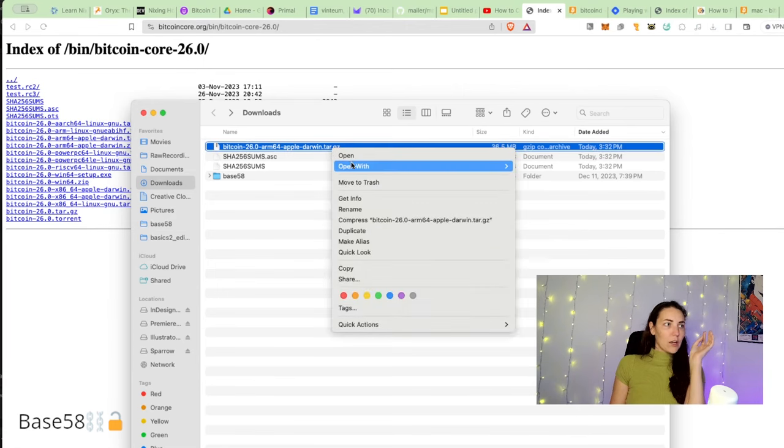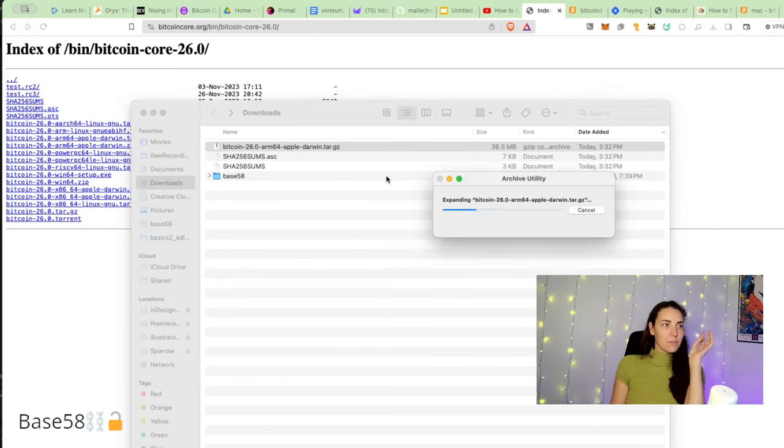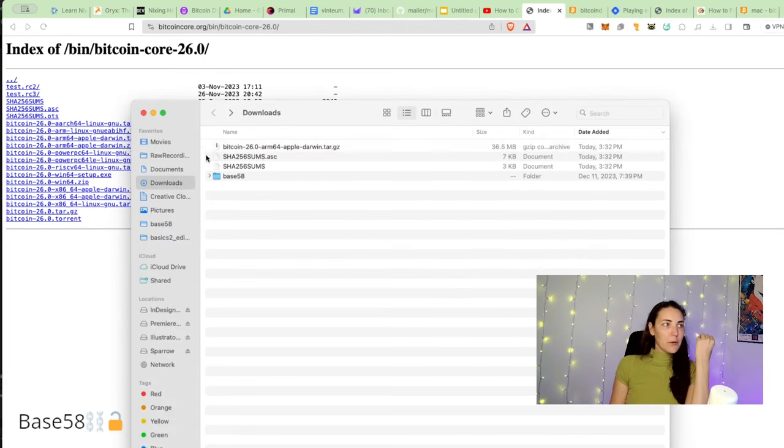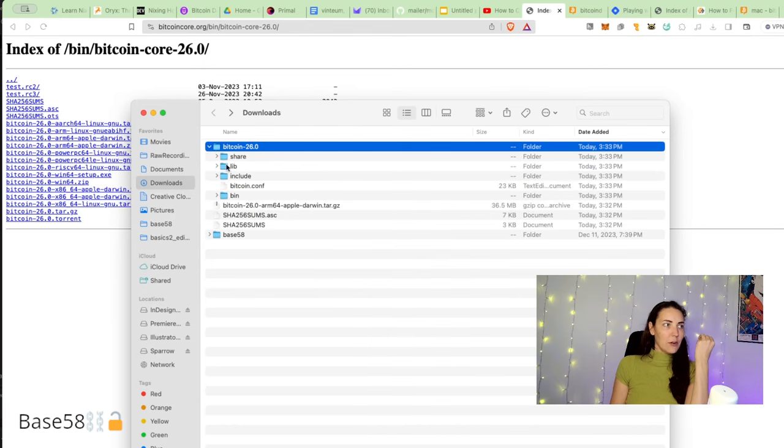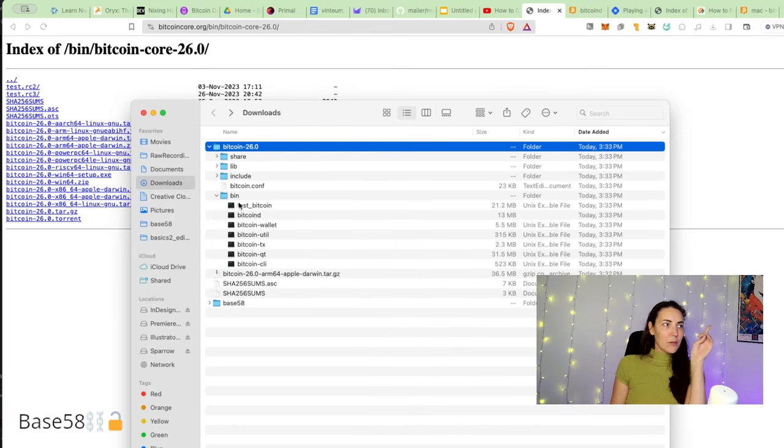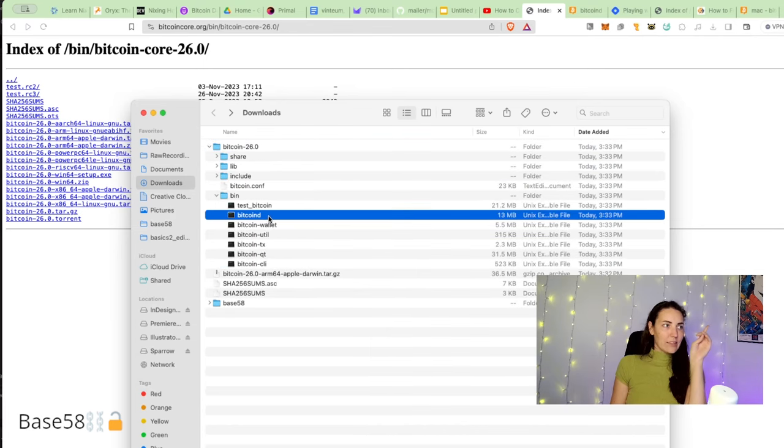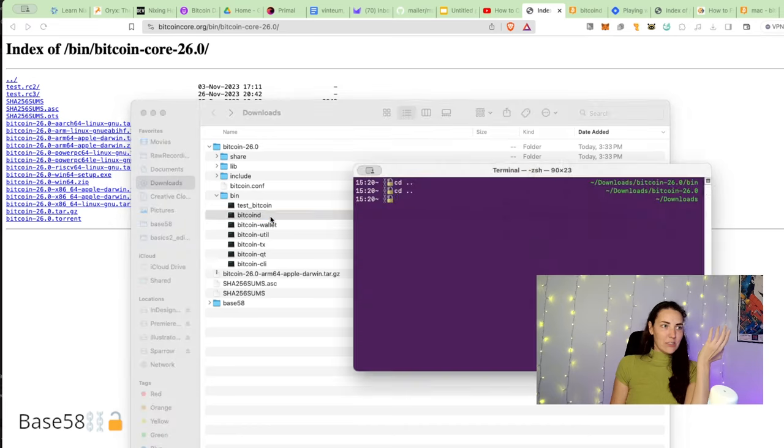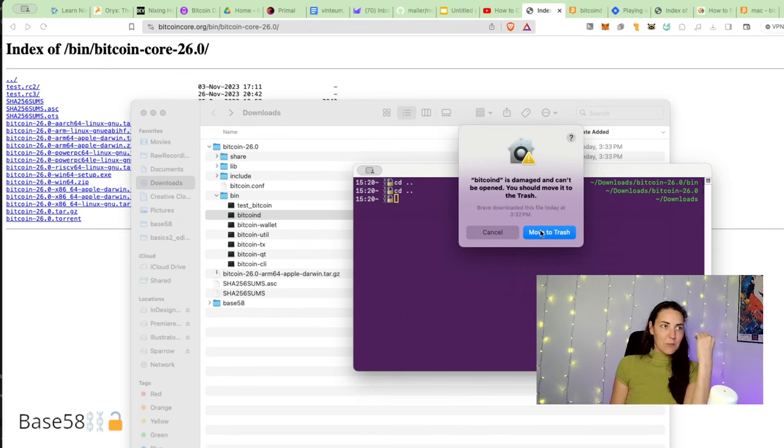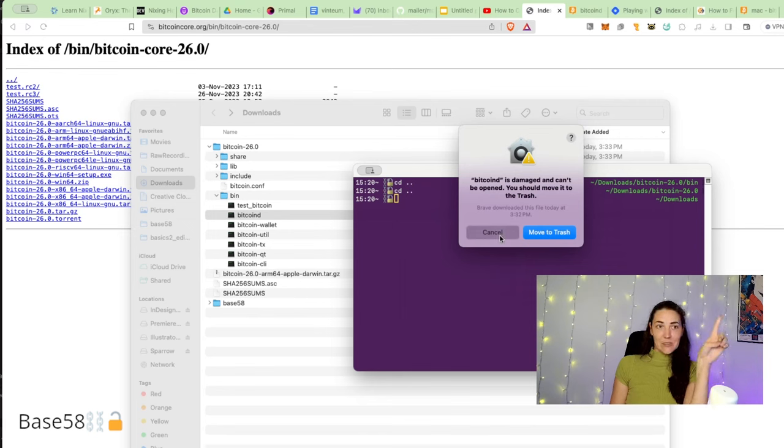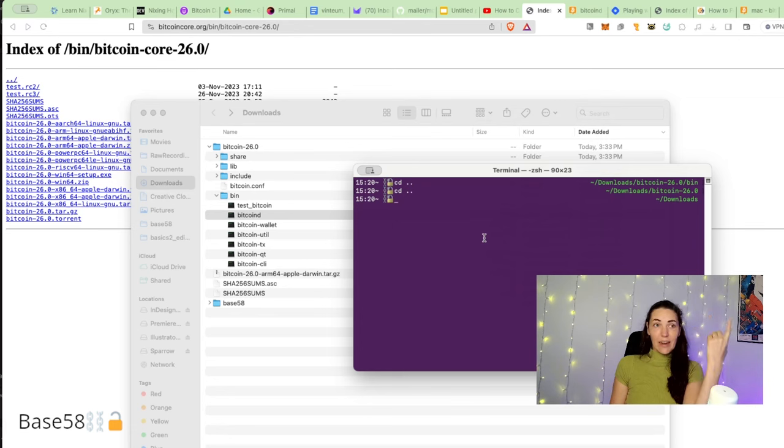look at it. We're going to go ahead and open it up. Okay, so if you go into bin, it's going to have bitcoin-d which is great. What happens if you try and run it? It's going to say 'No, bitcoin-d is damaged, it can't be opened, you should move it to trash.' I'm not going to move it to the trash - bitcoin-d is not trash, nice try Mac. The problem is that